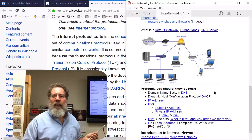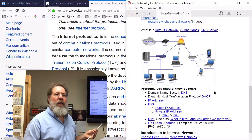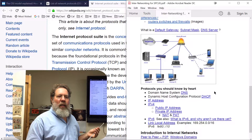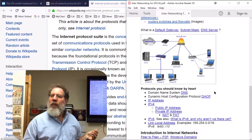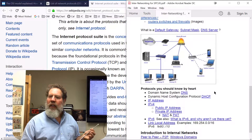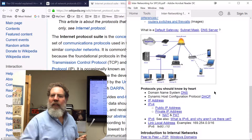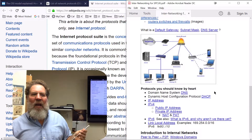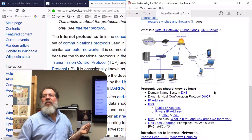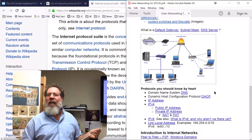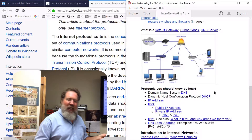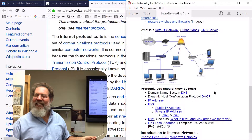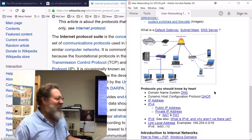What's a sneaker net? That's when you walk from one computer to another with your sneakers on and put a floppy disk in the drive. That was the original type of networking — if you wanted to share information between computers, you used something called sneaker net. This is a little bit beyond sneaker net.